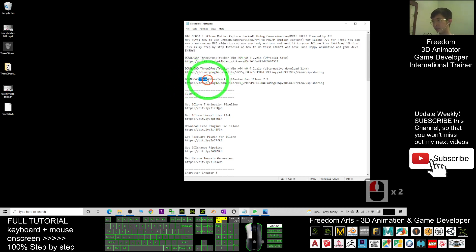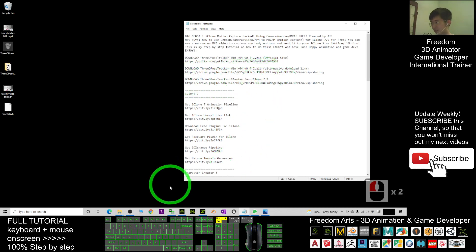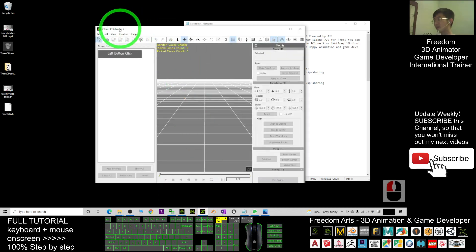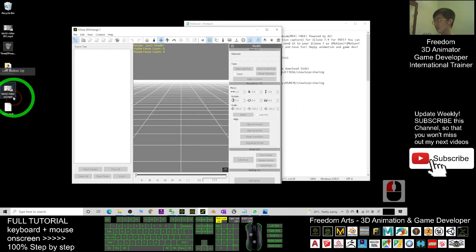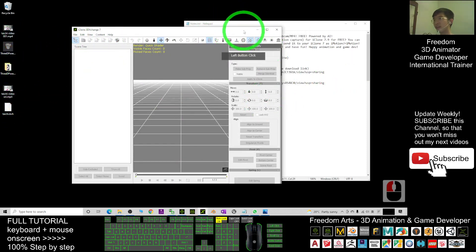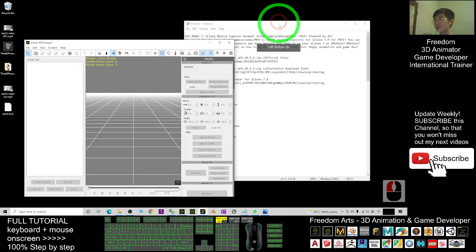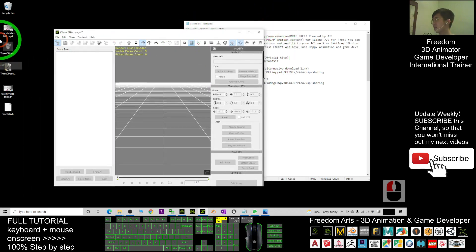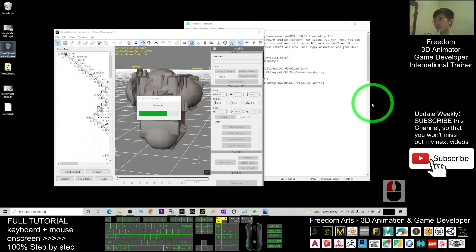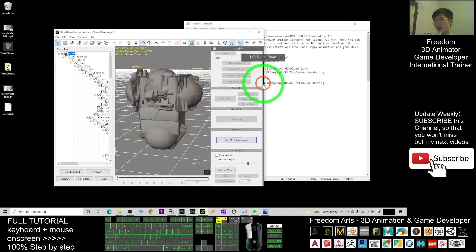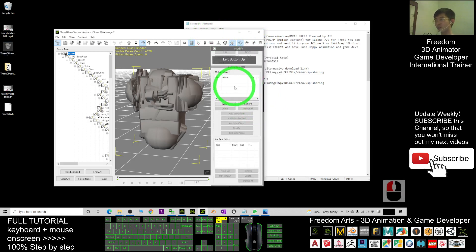The 3D Pose Tracker dot iAvatar—this is for iClone 7. So you open your iClone 3D Exchange 7. Next, you drag in the iAvatar that you downloaded from here. This is the iAvatar. Now I'm going to drag it in. And then here, you have to scroll down to find the motion library. Drag in the BVH file just now.